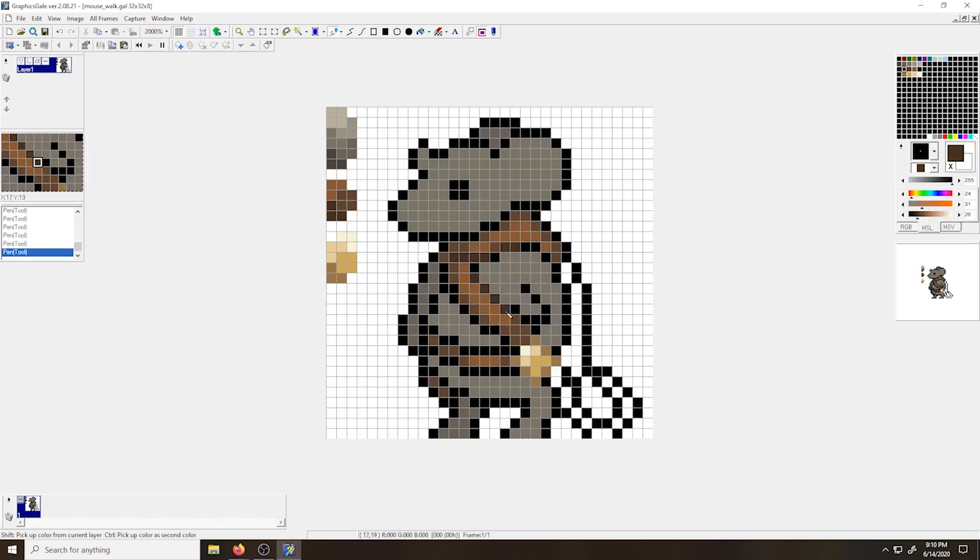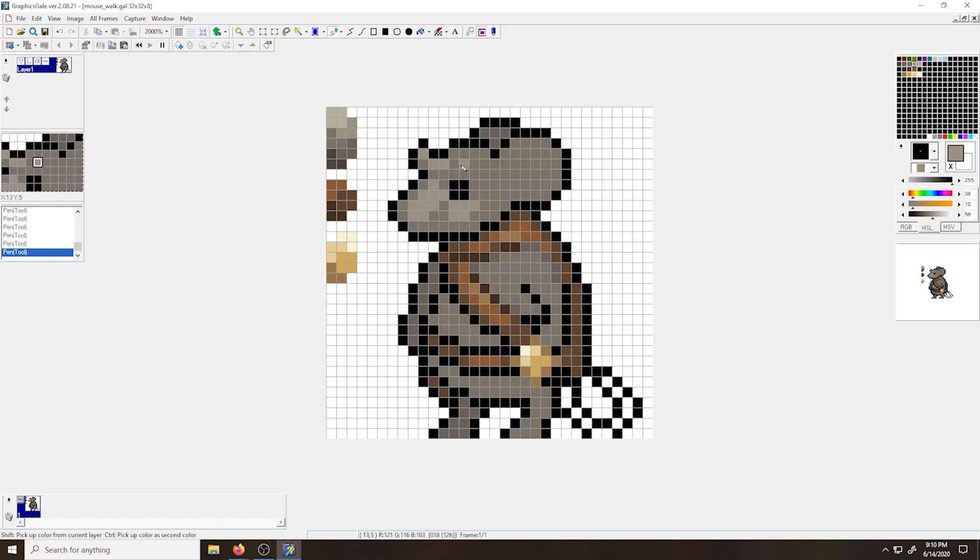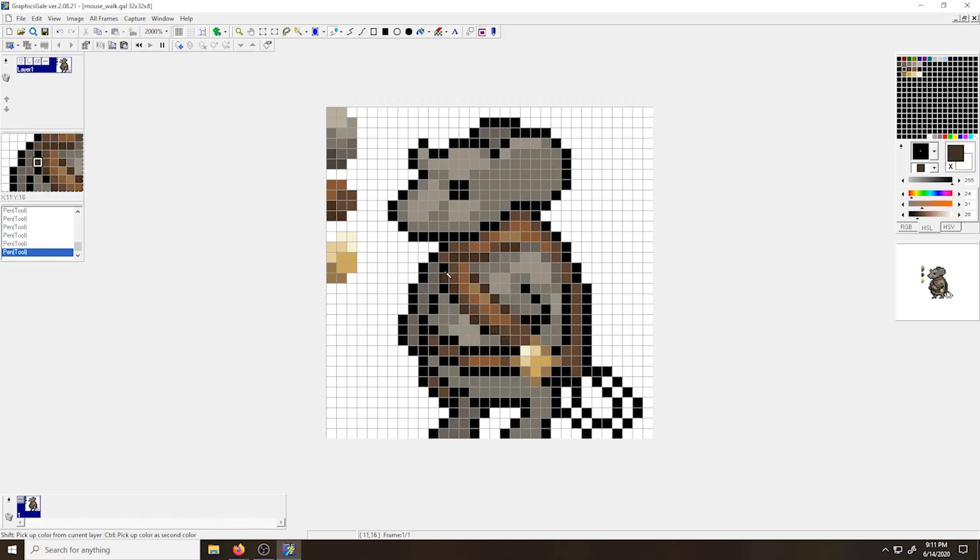Once I've filled in the main flat colors, I'll take my highlight and shadow tones and just give a bit of form to those shapes. At this point, I'm also doing some anti-aliasing where those colors meet.